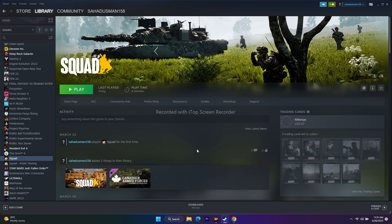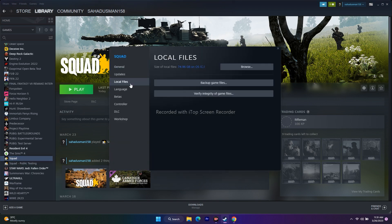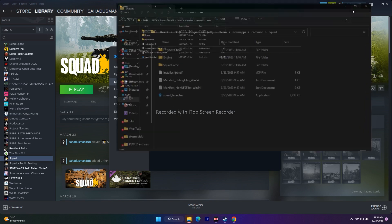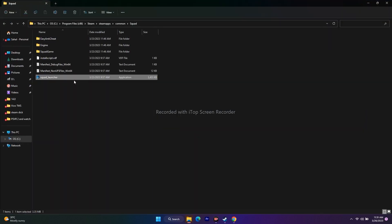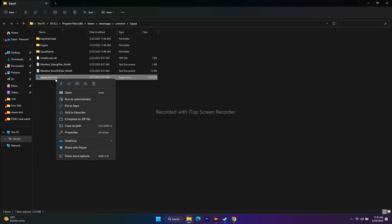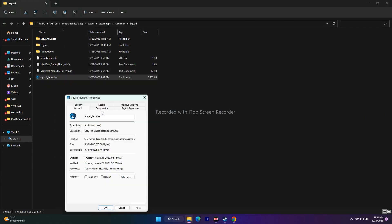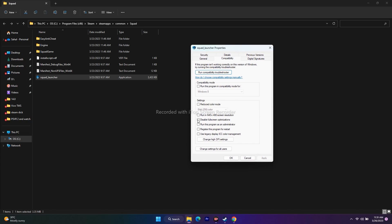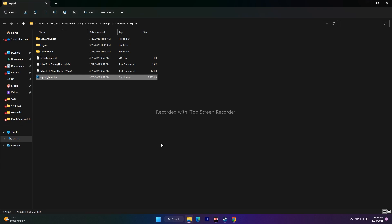Next, we need to run the game as an administrator. Go to the installation folder, right-click the game executable, go to Show More Options, then Properties, then the Compatibility tab. Check 'Run this program as an administrator', click Apply and OK, then launch the game. Many users have found this helpful.